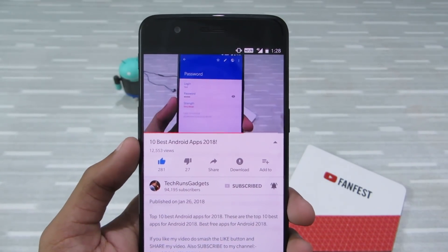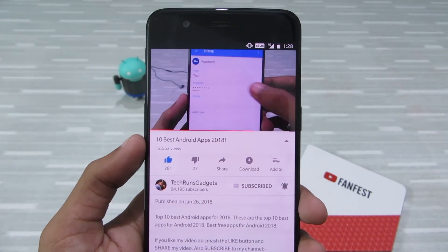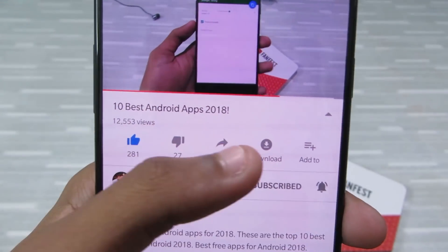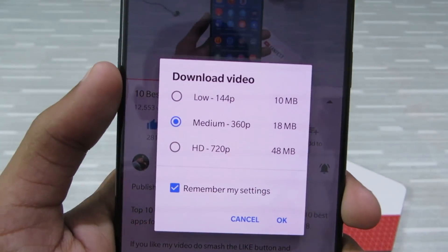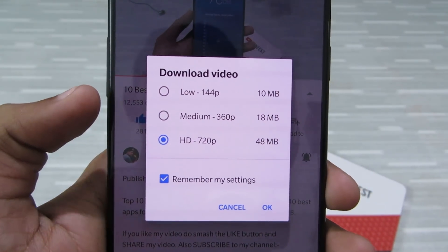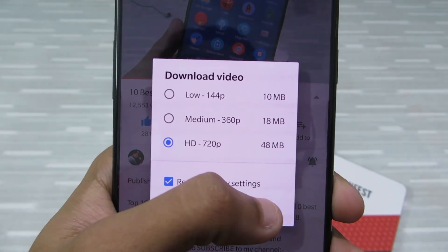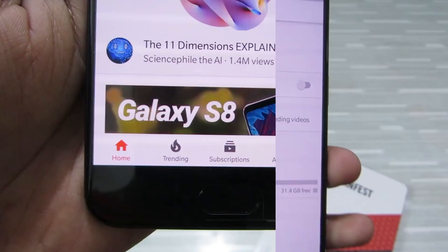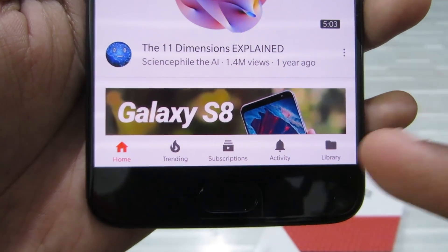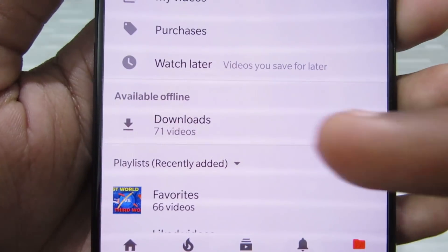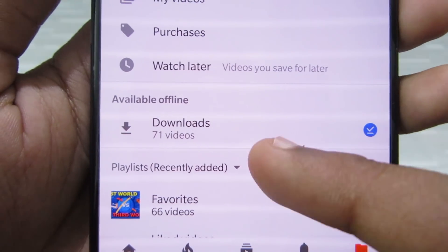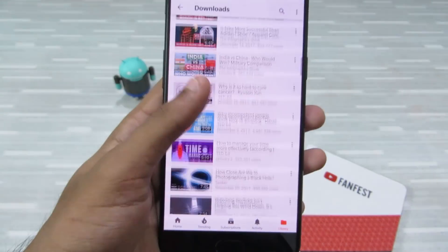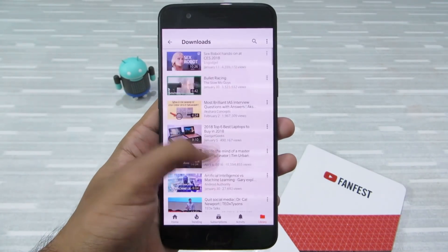Next up is offline videos. If you happen to live in India or are using YouTube Red, you can download YouTube videos to watch later offline. Just select the video, click on the download option, set the quality of the video you'd like to download, and click OK. You can also automate it and select 'Download over Wi-Fi'. To see all your downloads in one place, go to Library and there you can see 'Available Offline' — I have 71 videos downloaded. This is one of the best features on the list.